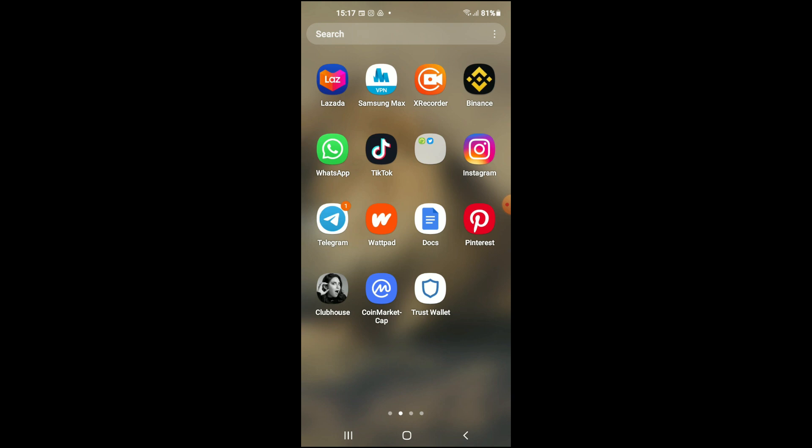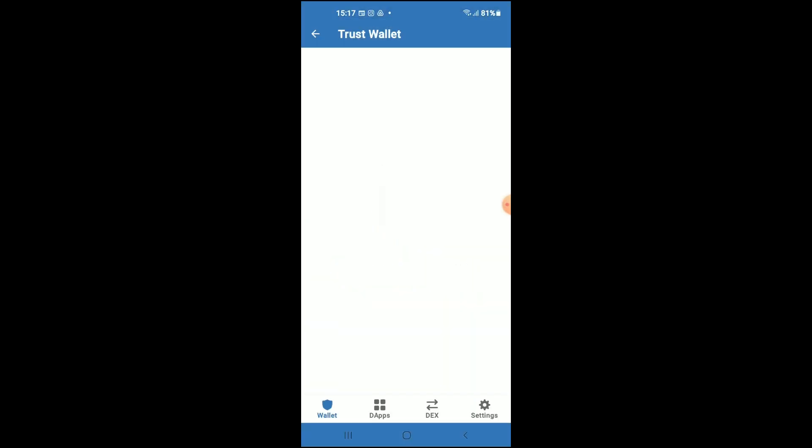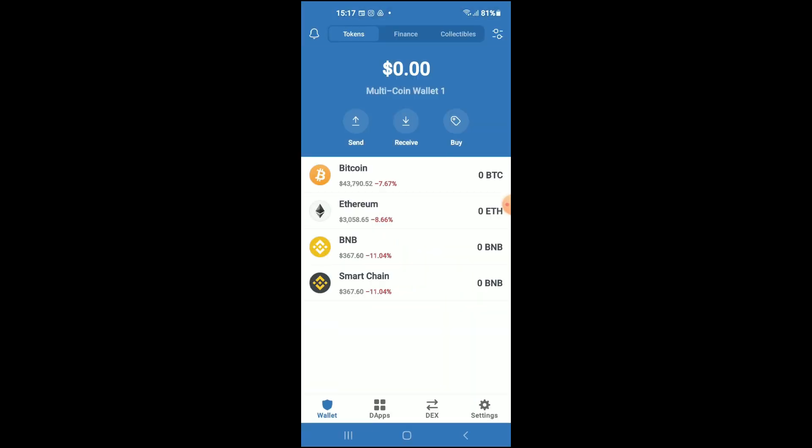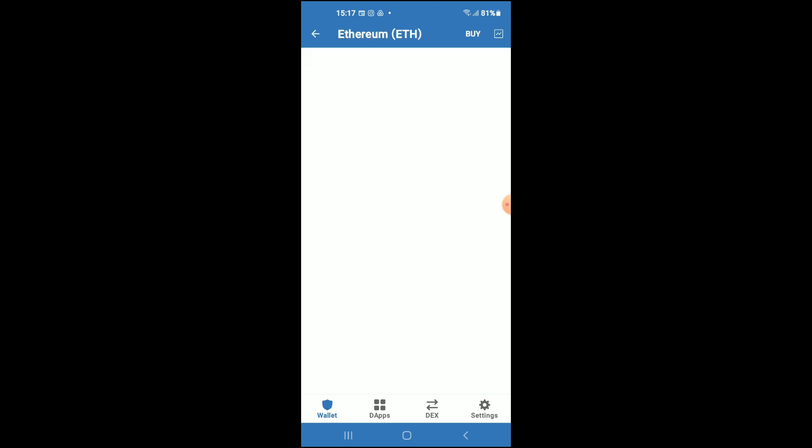After you have downloaded both apps and gone through the verification process on Trust Wallet, you're going to purchase some Ethereum. Keep in mind that the Ethereum you're purchasing now will later be swapped for the Buckeye token.